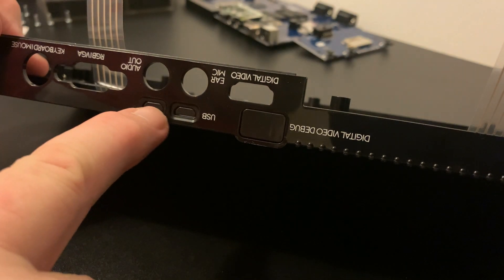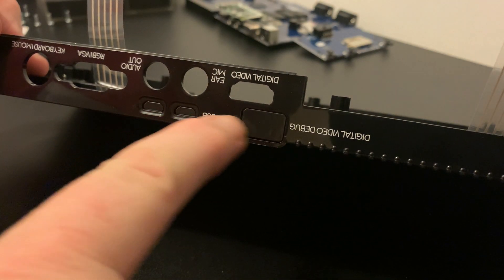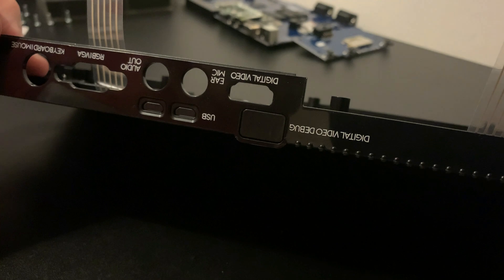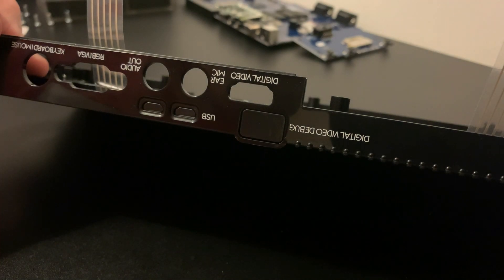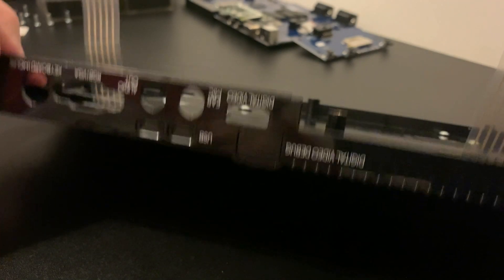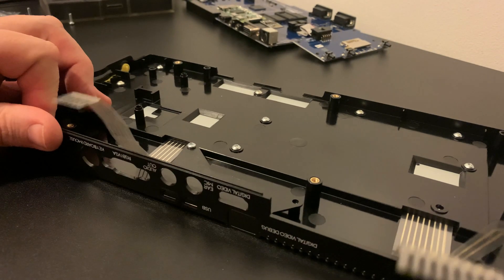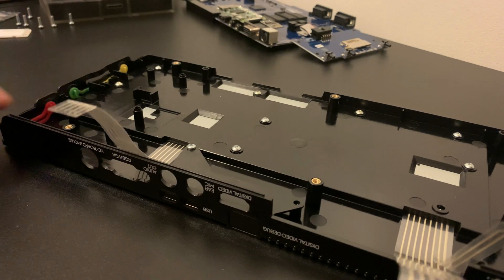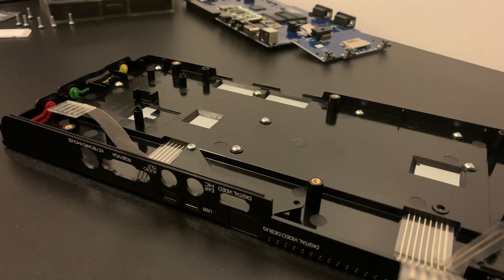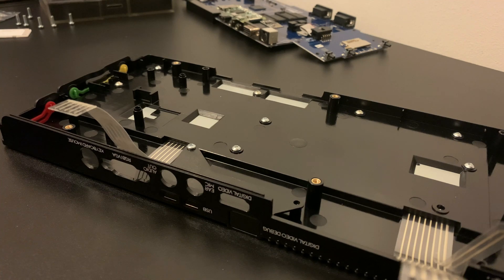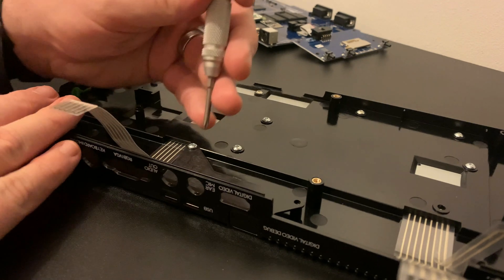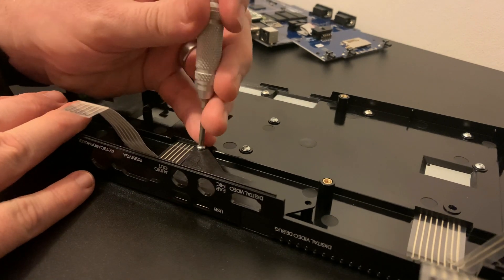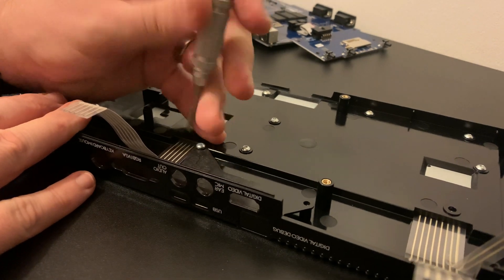Before we do, there's a small blanking plate that we need to remove in order that the ports on the Raspberry Pi can be used. This was by far the most infuriating part of this whole task. While I'm struggling in the background,